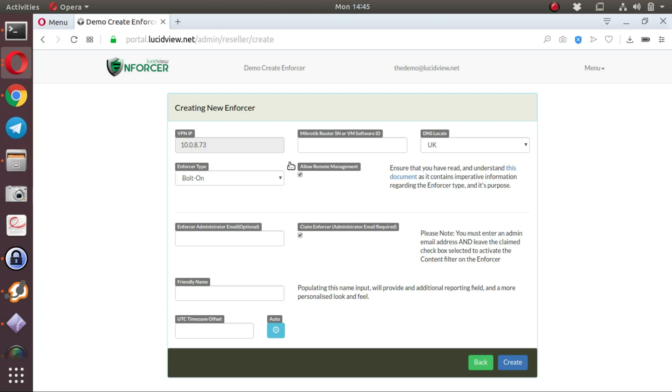The other thing that the VPN does is it allows the MikroTik to send traffic flow data or NetFlow data to the LucidView cloud for detailed logging purposes. This is what allows us to generate the very complex and detailed reports for the MikroTik device.